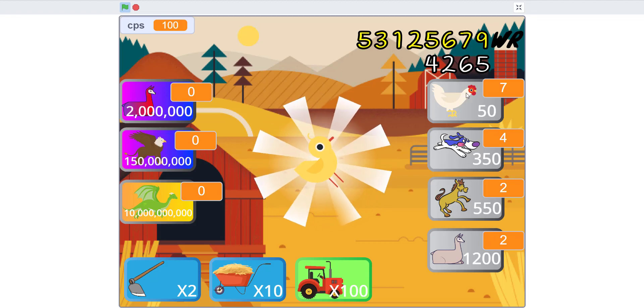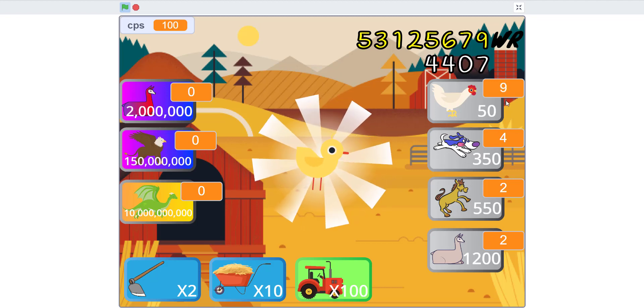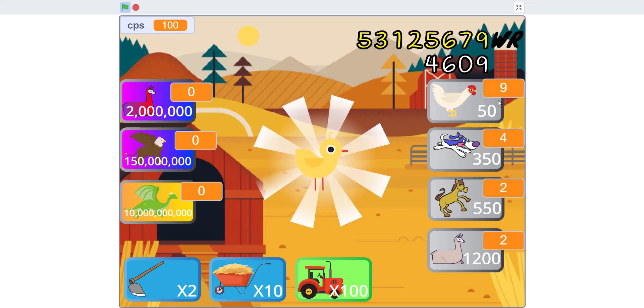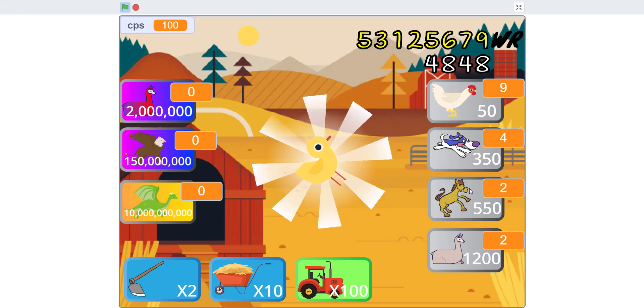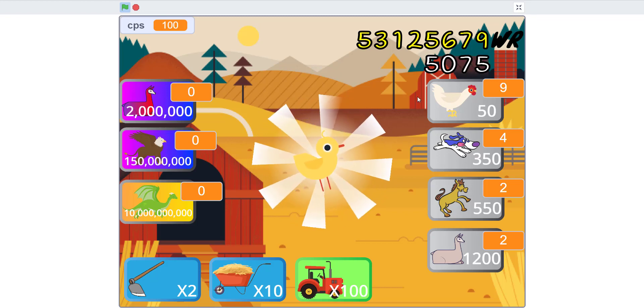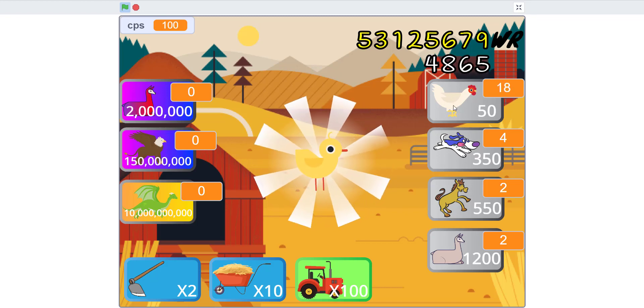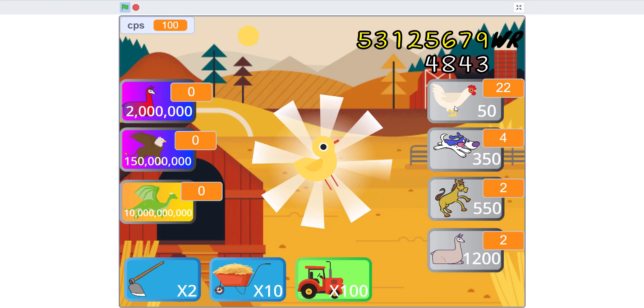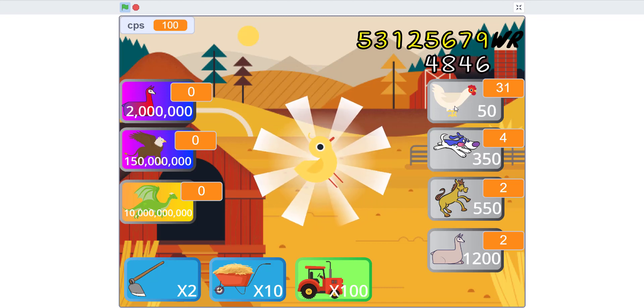There is going to be a cap for each animal. The cap of chickens is 150, dog is if I'm not mistaken 100.